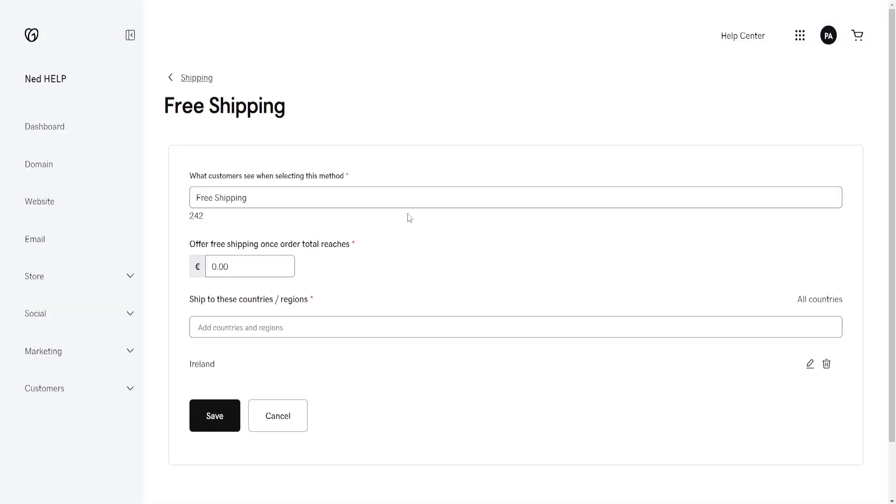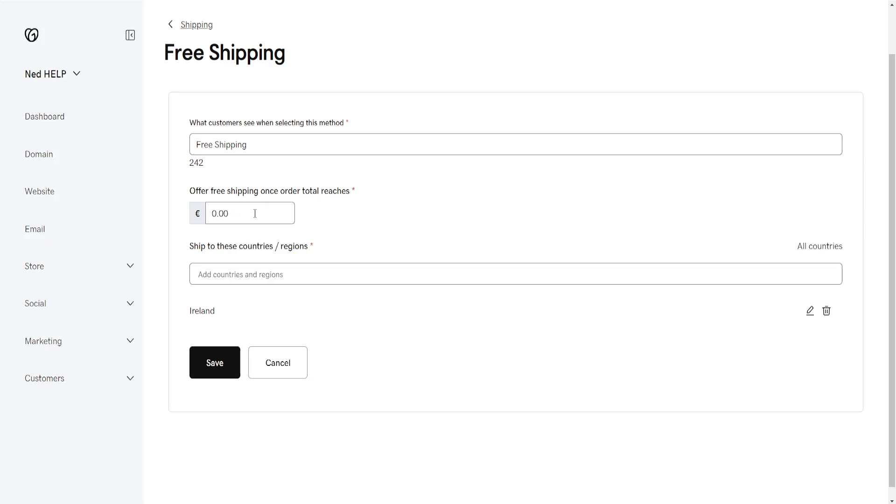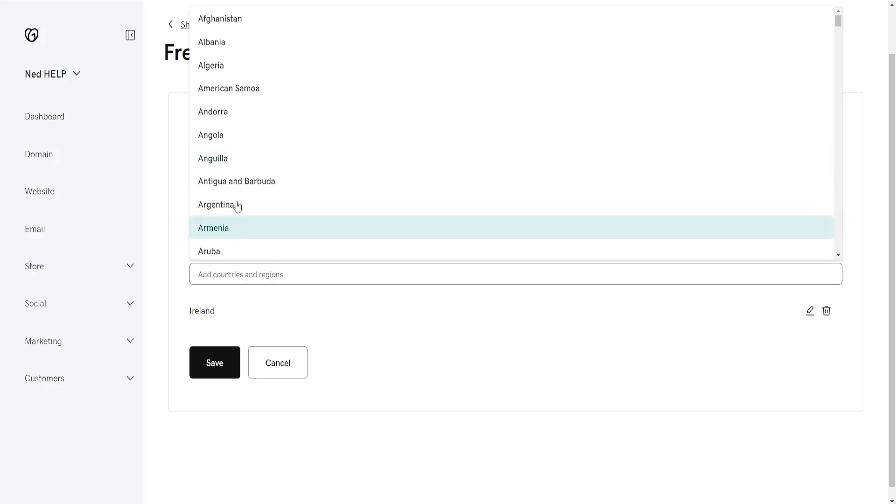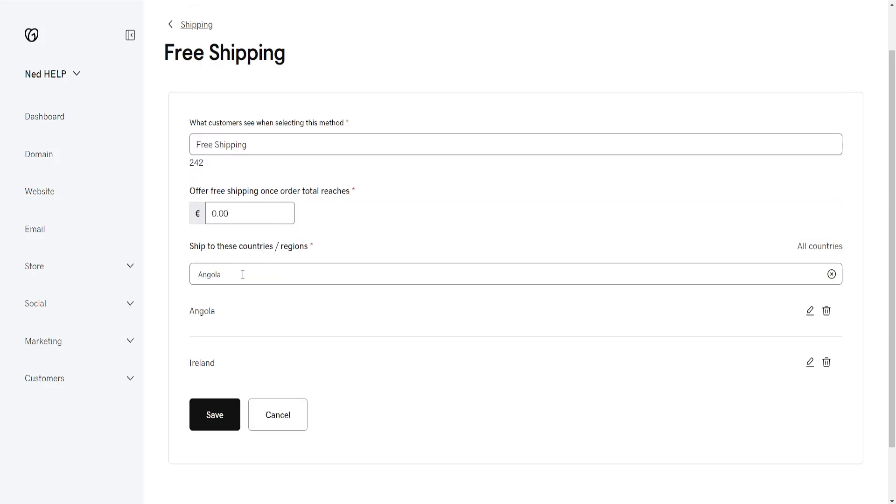Now once we click on it, we can select how much the minimum amount for free shipping here, as well as add countries and regions to which we offer free shipping here, and we can also change the name for this delivery method.